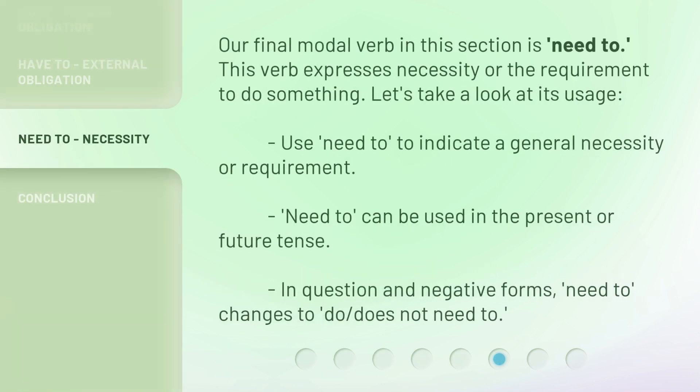Our final modal verb in this section is 'need to.' This verb expresses necessity or the requirement to do something. Use 'need to' to indicate a general necessity or requirement. 'Need to' can be used in the present or future tense. In question and negative forms, 'need to' changes to 'do' or 'does not need to.'